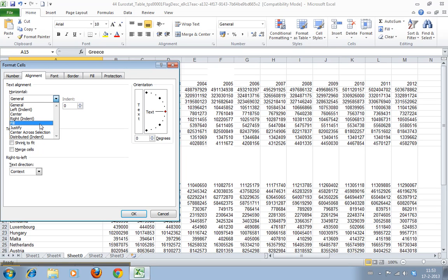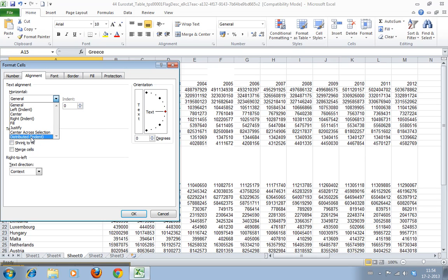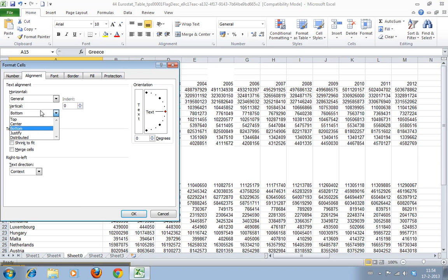Justify will actually increase the space between the individual letters to make it completely fill from left to right. Then you have the vertical alignment: bottom, center, and top. But that's not what we want.